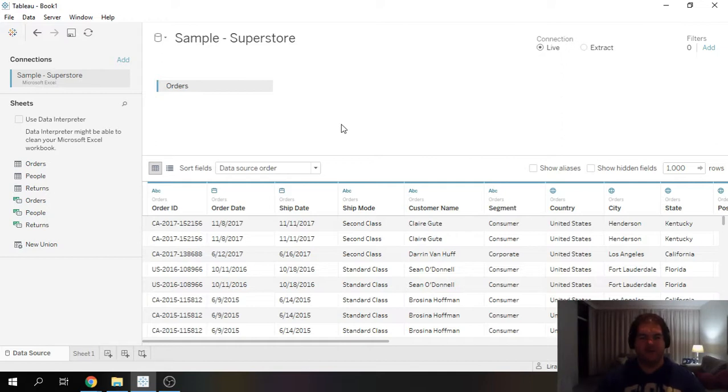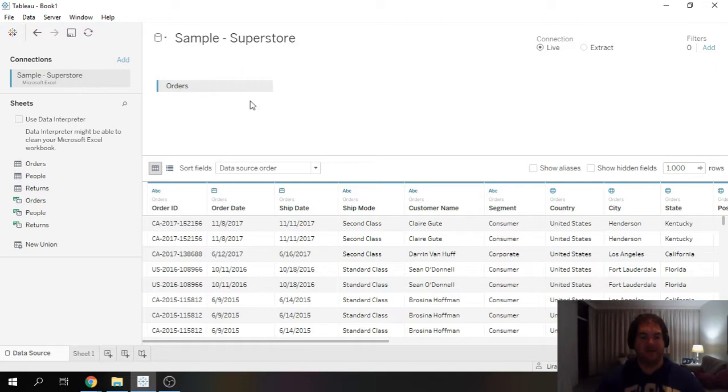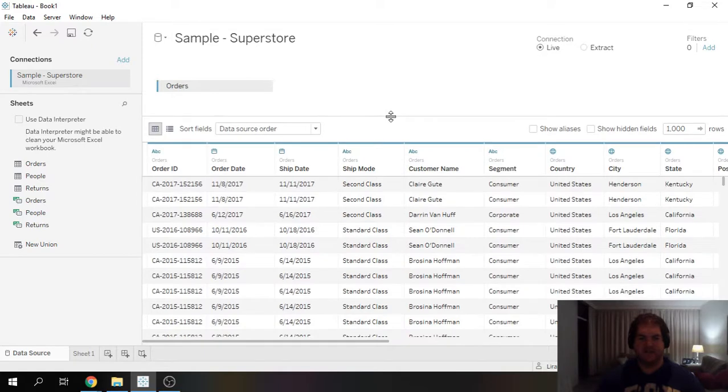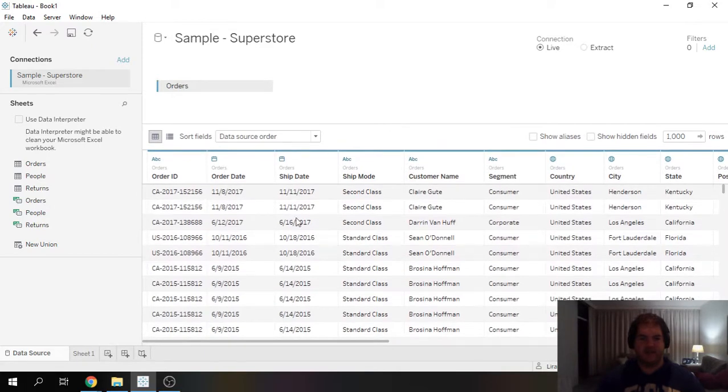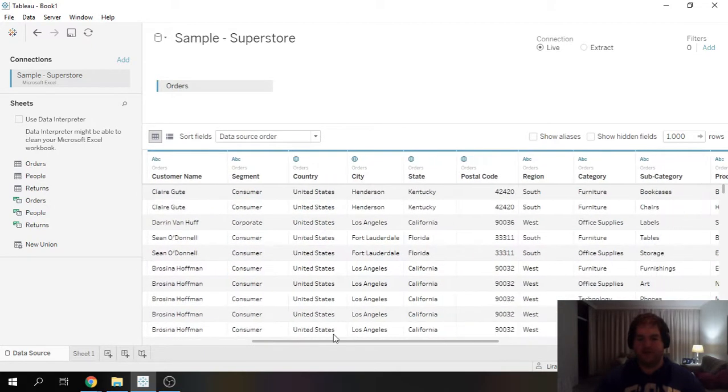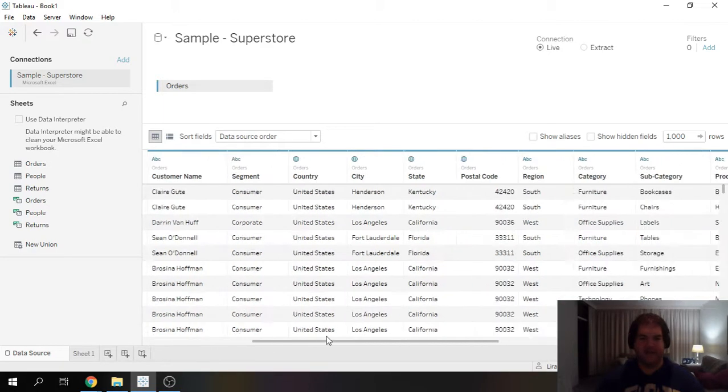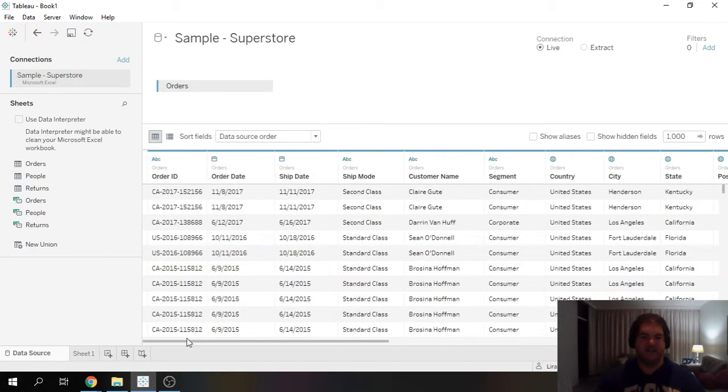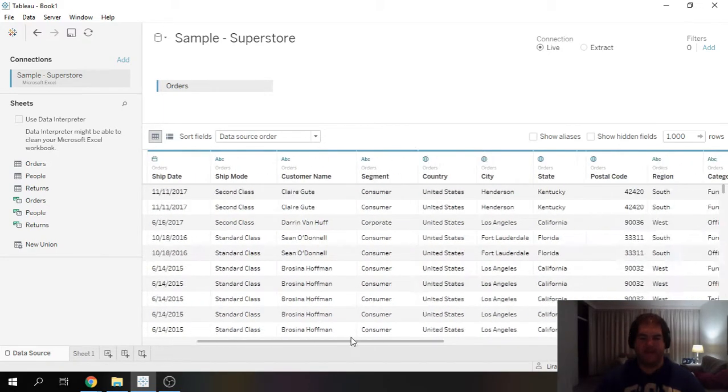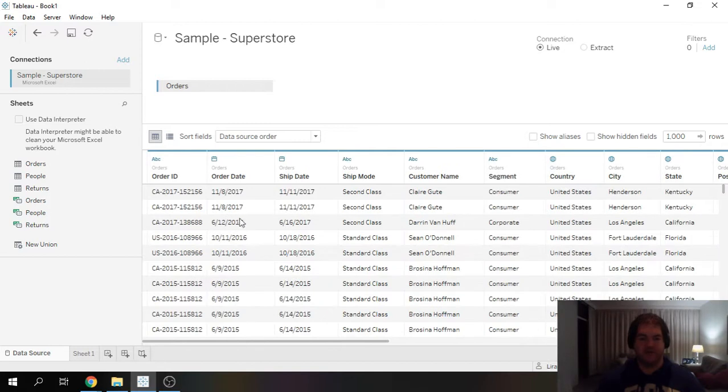For this video I'm going to be using the Superstore dataset that comes with Tableau and specifically the orders table. If you're not familiar with this dataset,